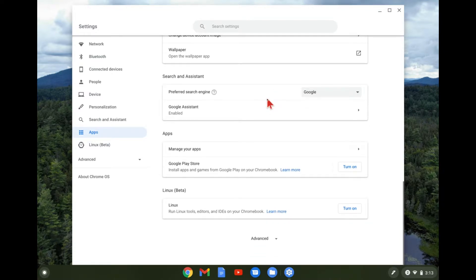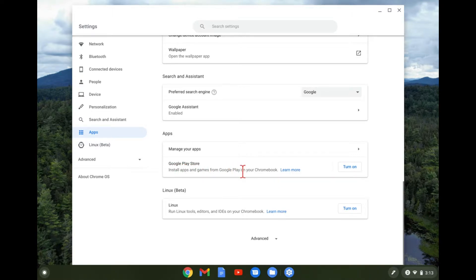And once you're here, you can see the Google Play Store, install apps and games from the Google Play Store on your Chromebook. You want to go ahead and tap and turn on.